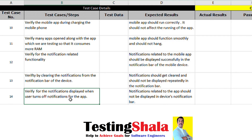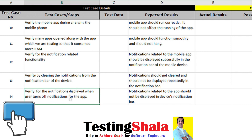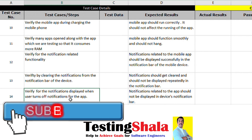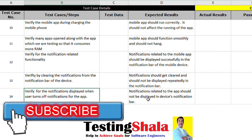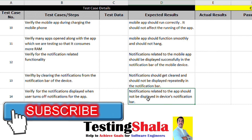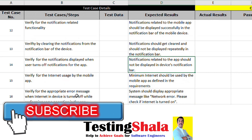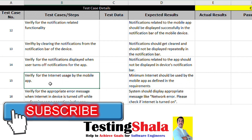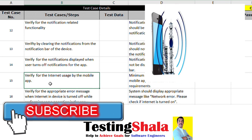We also want to test scenarios where the user disables notifications because they don't want to receive them. In that case, the app should not display any device notification in the notification bar.